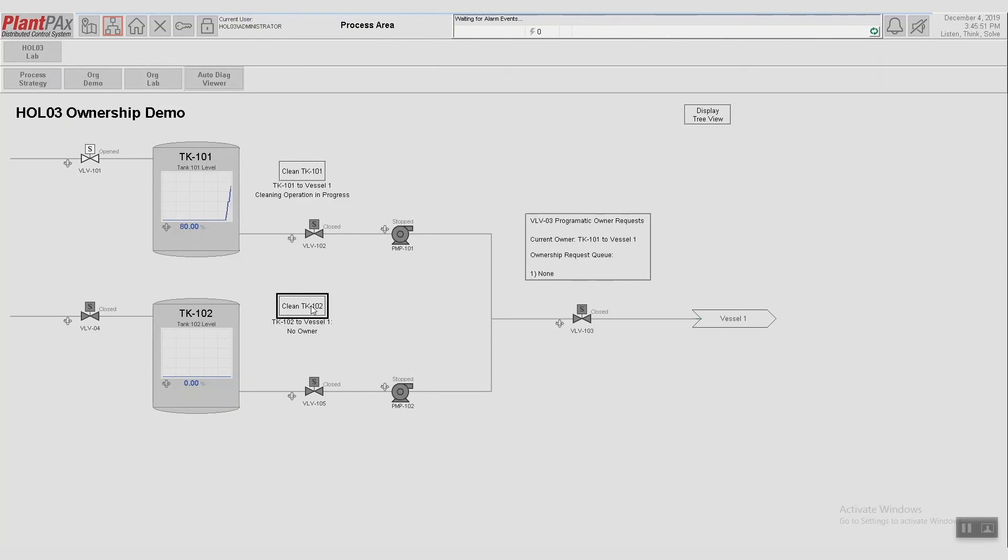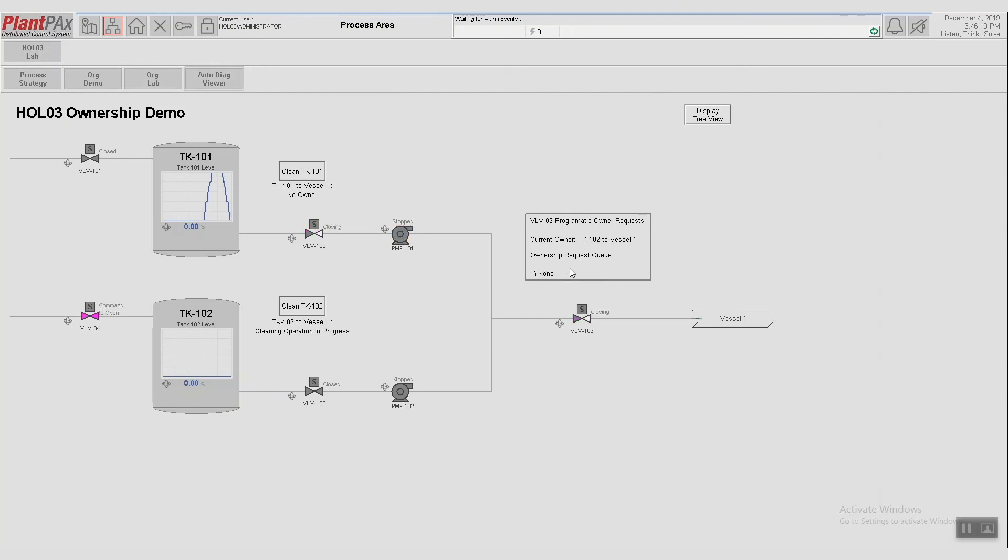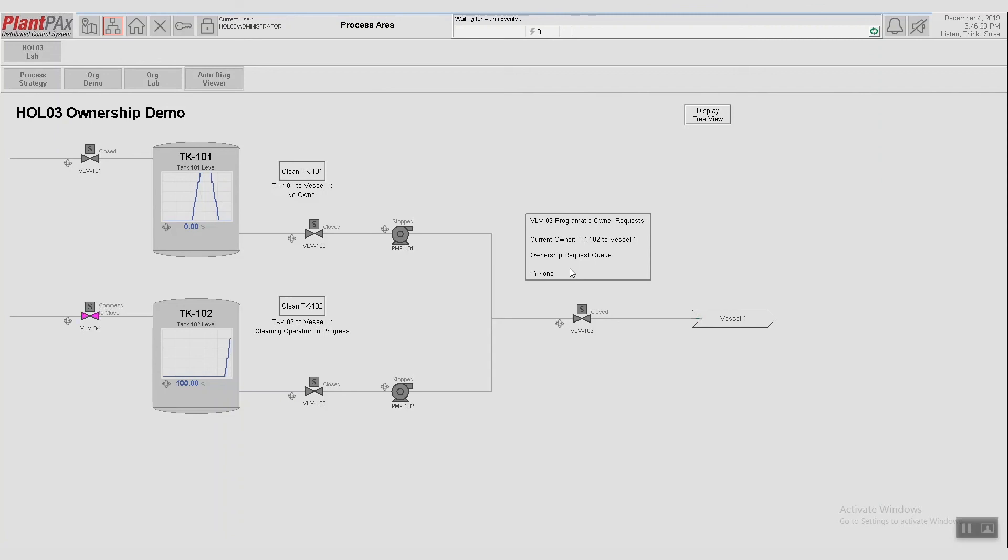Now say I want to clean Tank 102. If I request that operation to start, it doesn't allow the operation to start until that valve frees up. So right now you can see that Tank 101 owns that shared valve, but Tank 102 is waiting in line to own that valve. So now that Tank 101 is releasing it, when it releases, then Tank 102 automatically goes into its operation for cleaning because it was queued.